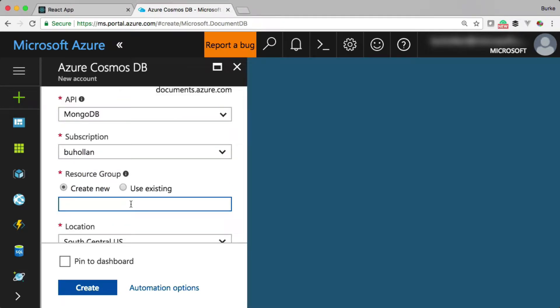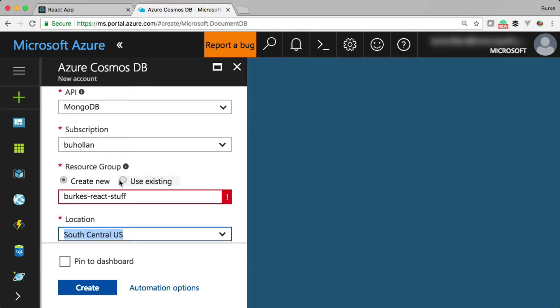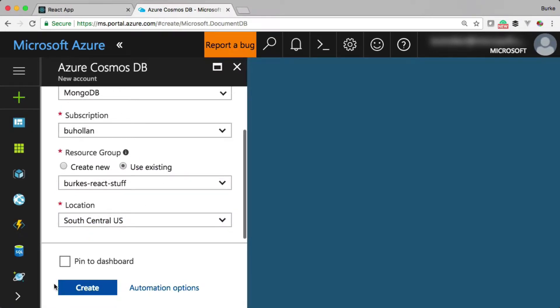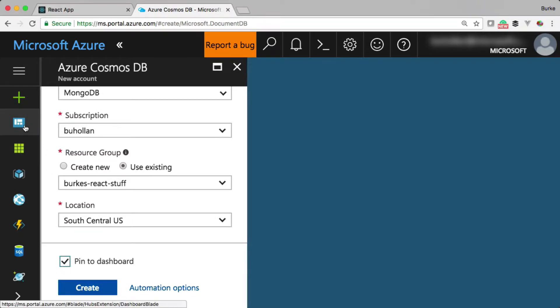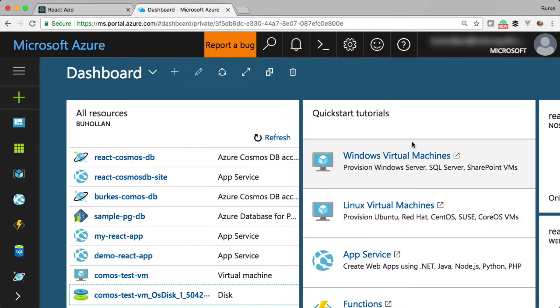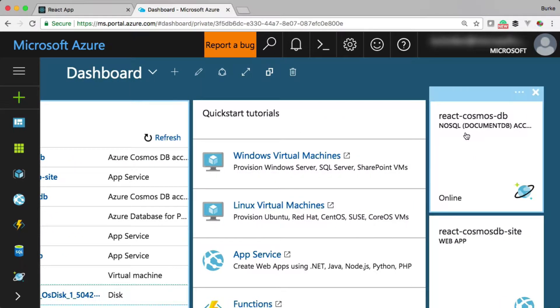Then we can create a new resource group. This really can be anything. It doesn't matter. We'll just call it Berks React stuff, which also already exists. So I can really just use existing here, Berks React stuff. And then we'll select the default location, pin to dashboard, click create. I'm not going to click create because I've already created it. You can see it's over here on my dashboard right here.